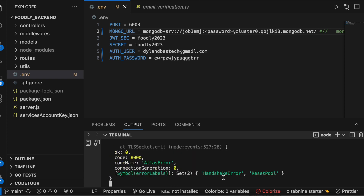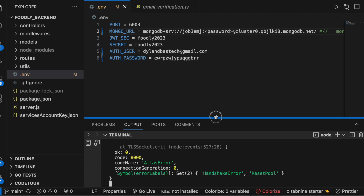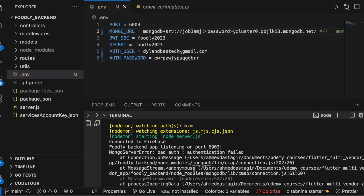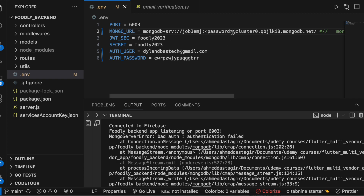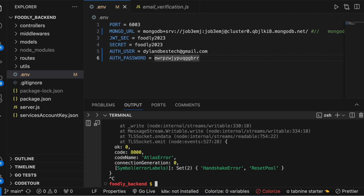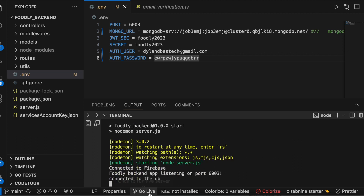Then run npm start. Hopefully we'll see it start, but our database is empty so there are issues. It looks like the issue is with the username and password — remember we set those earlier, they should match. Let's save it, close this, and try again. This time hopefully it says it connected to the database, and then we are good to go.